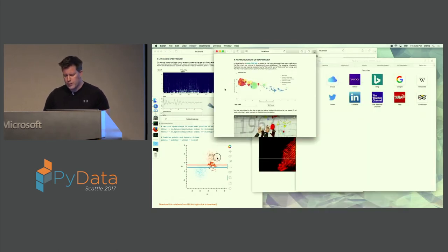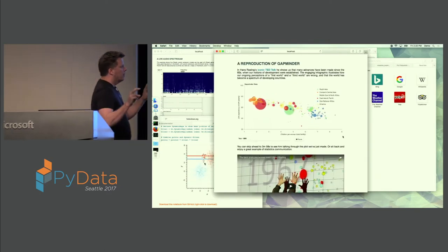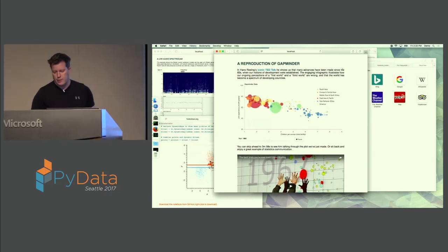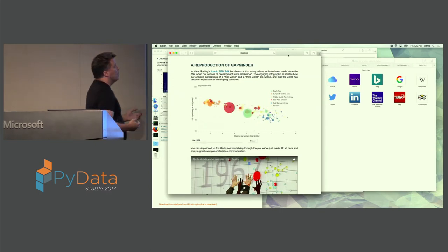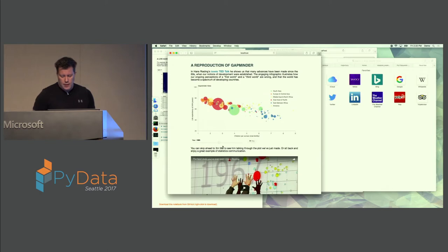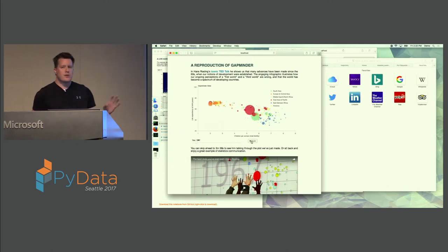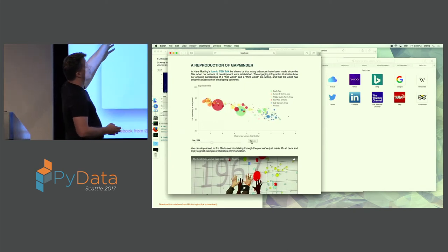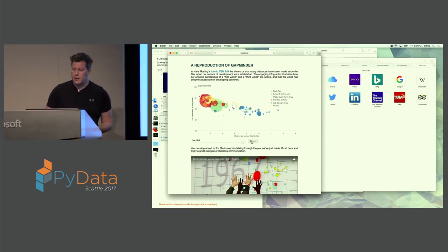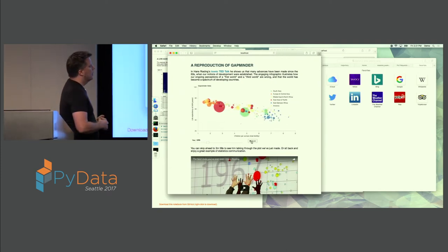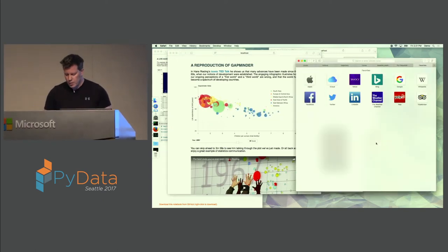One last demo: this is a reproduction of Gapminder — you might remember the famous TED Talk — showing life expectancy versus fertility rates over time. We've reproduced that chart here with a slider to scrub through and see how this changes over time, and a little play button. It's just a Python script that defines all the elements in this plot. When you press play it adds a periodic callback to advance the slider, which causes it to update — similar to sliders.py and not very much code.